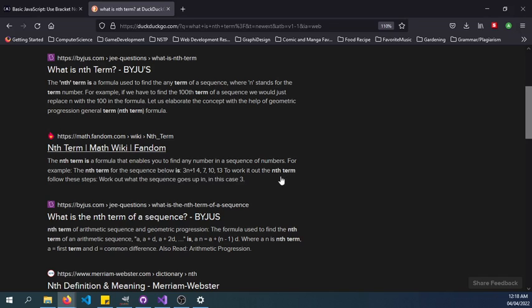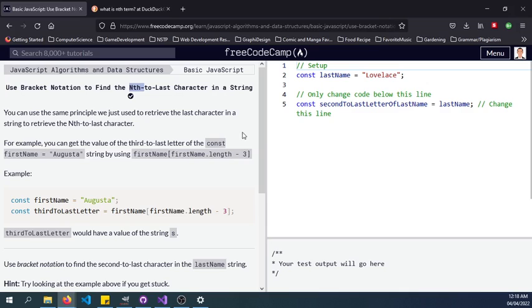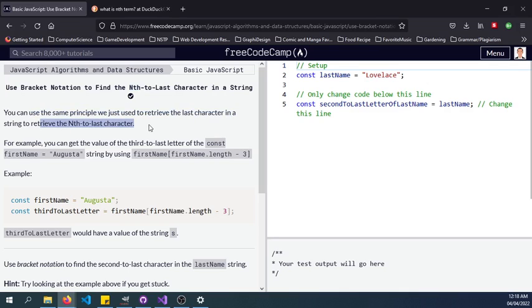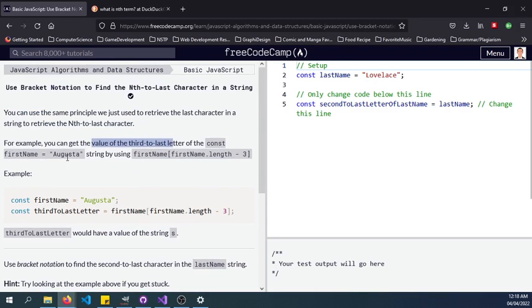You can use the same principle we just used to retrieve the last character in a string to retrieve the nth-to-last character. For example, you can get the value of the third-to-last letter of the const firstName Augusta string by using firstName.length minus 3.